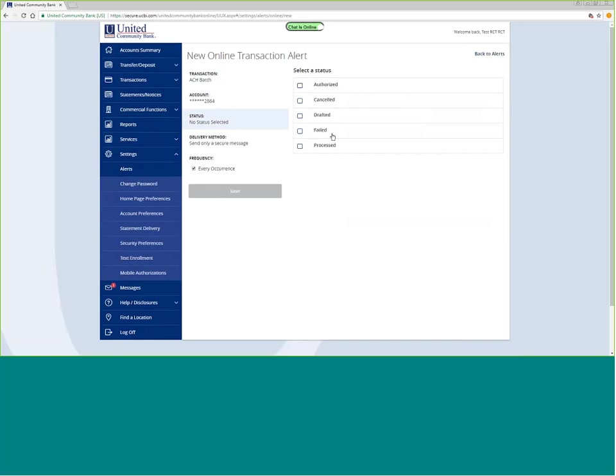Maybe the item failed, and I want to be notified that a payment that I think went through has had to be resubmitted because it did fail for some reason.